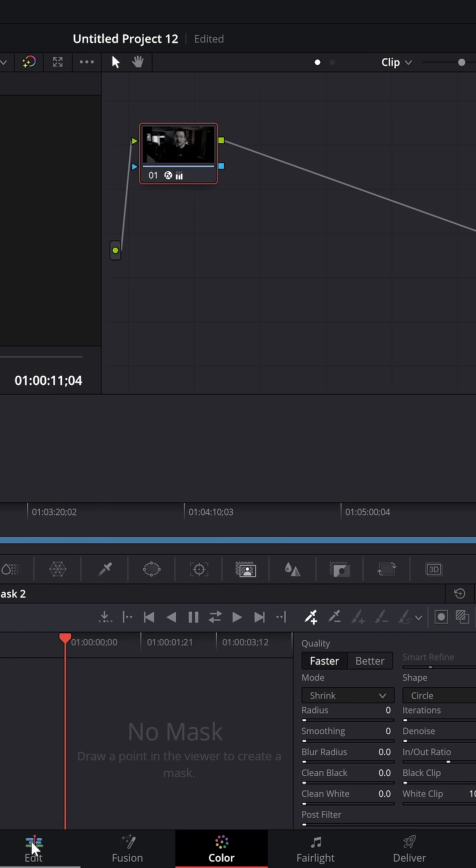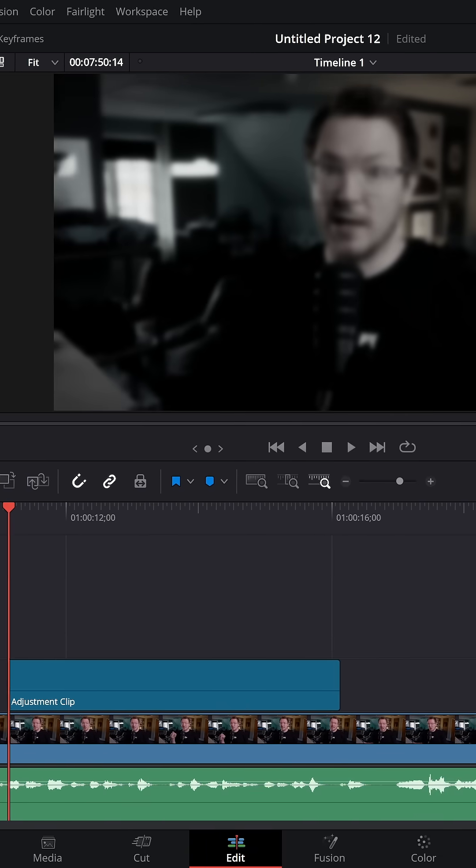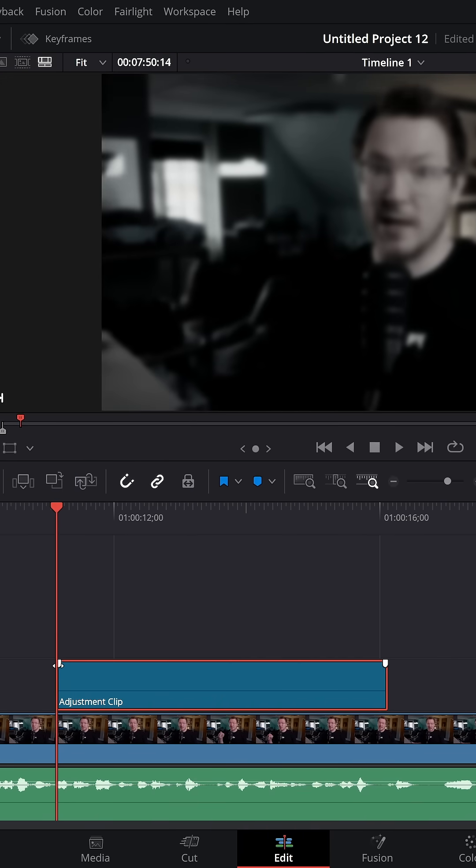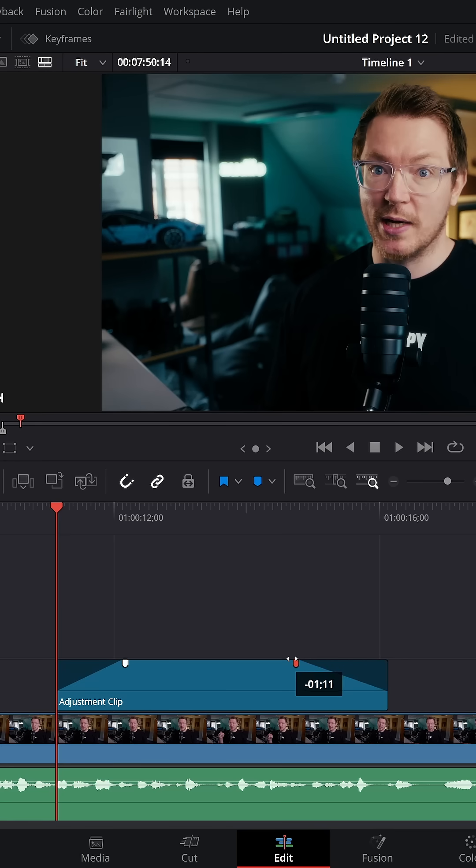Then jump back to the edit page, click your adjustment clip and you'll see these little white handles. Bring them in about a second or so.